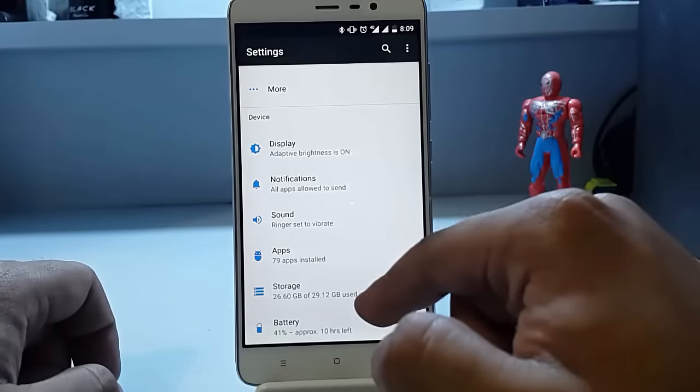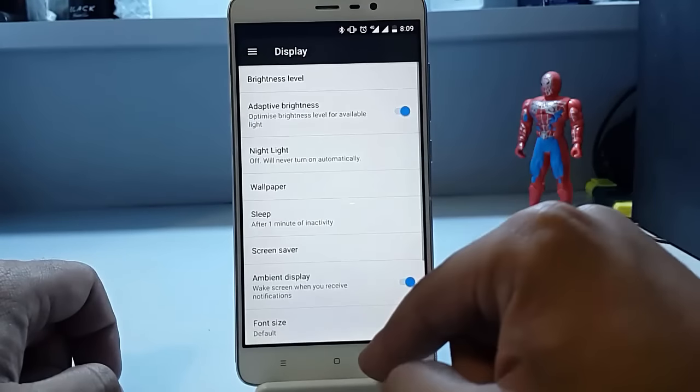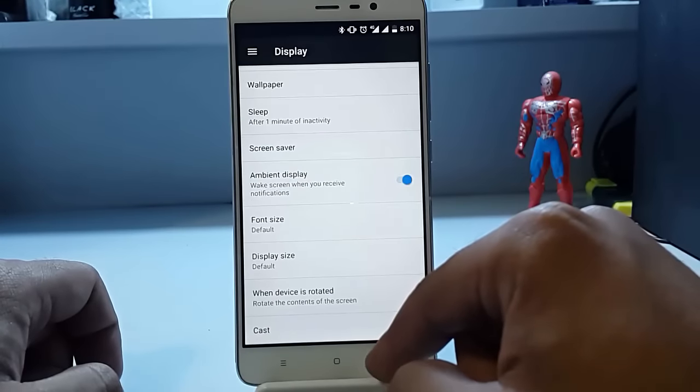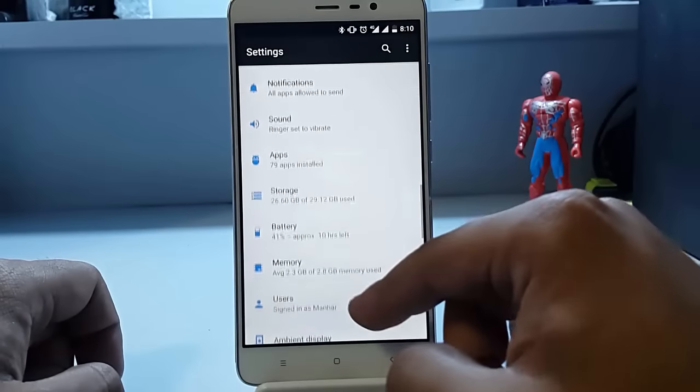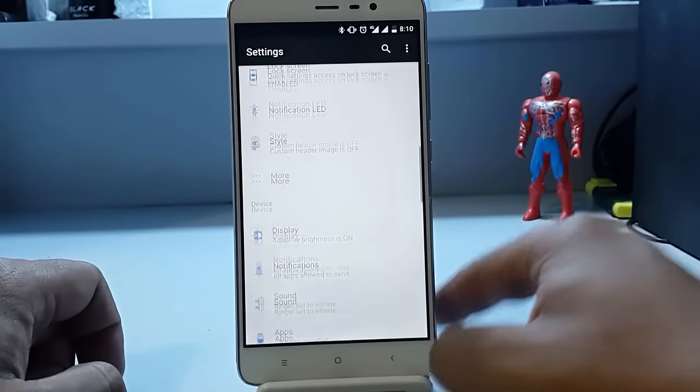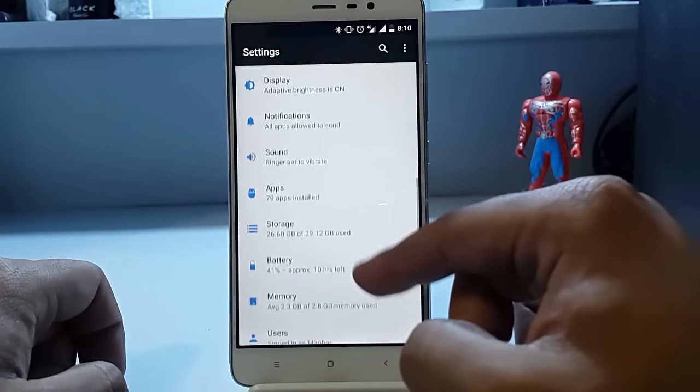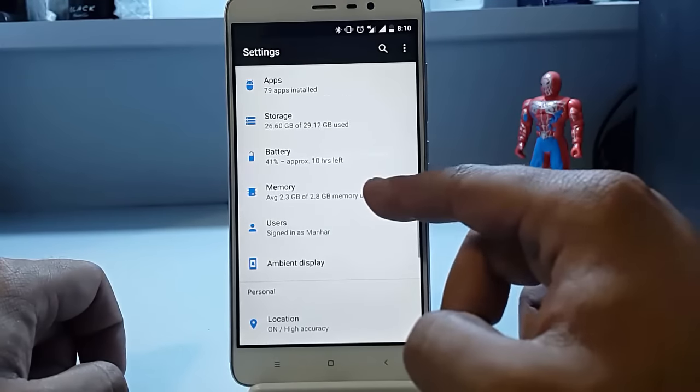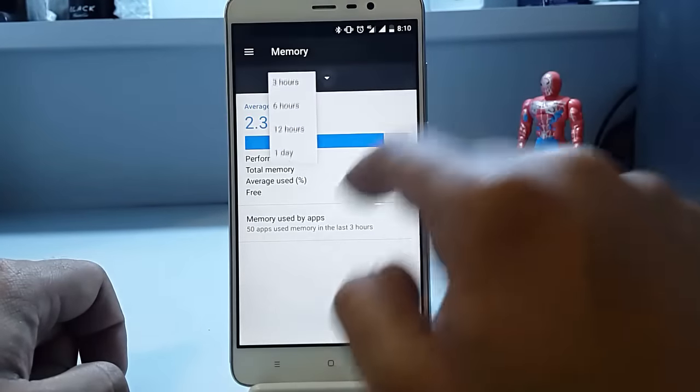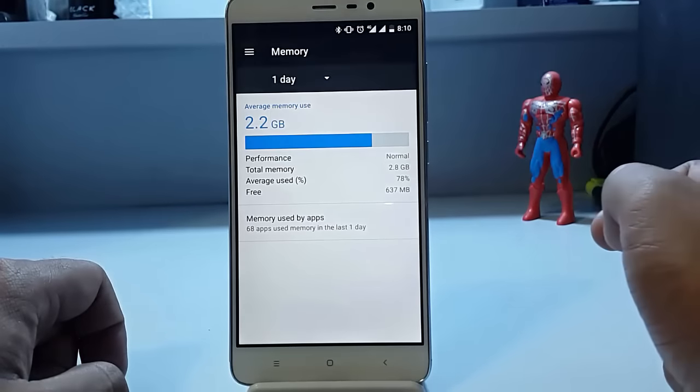Now coming to the display option, we have these adaptive display and the ambient display option like all of the ROMs. Then everything is the same. Now let's quickly go to the memory consumption of this ROM.